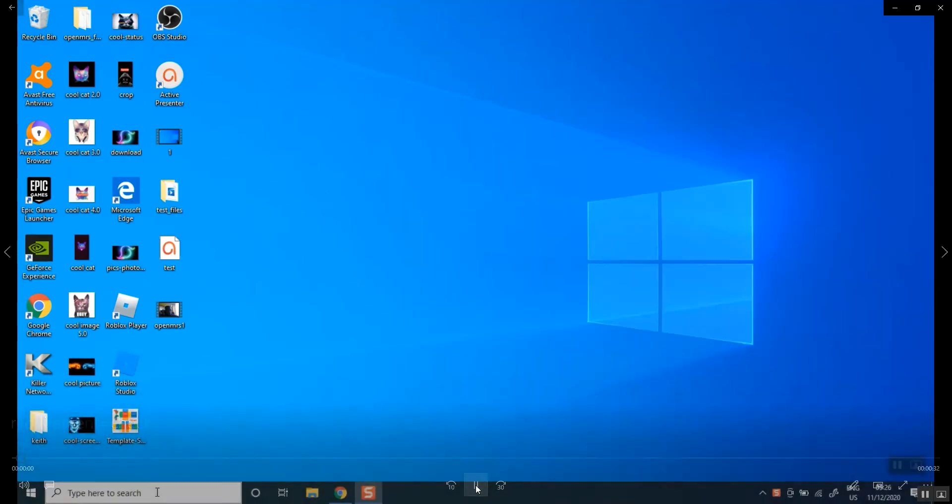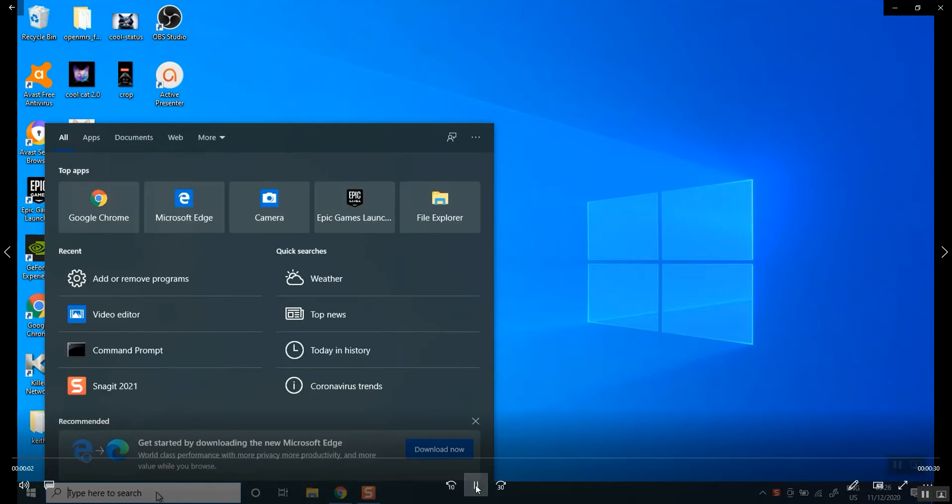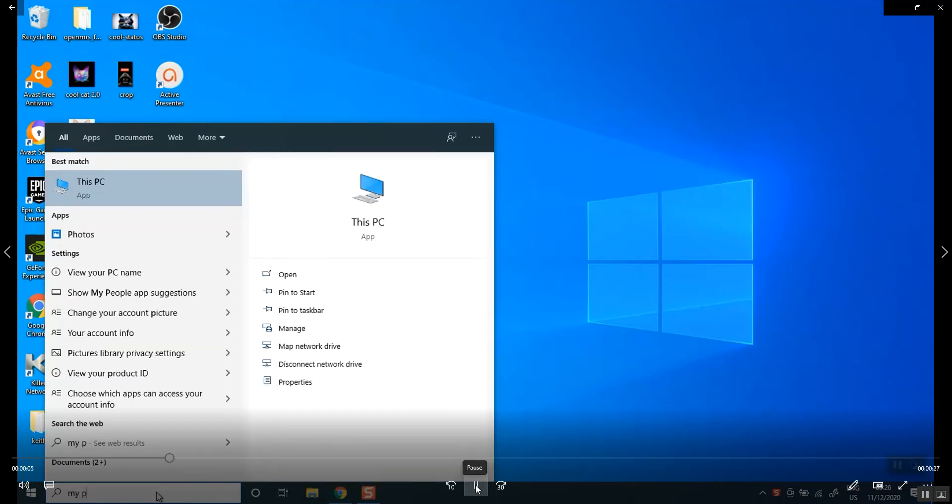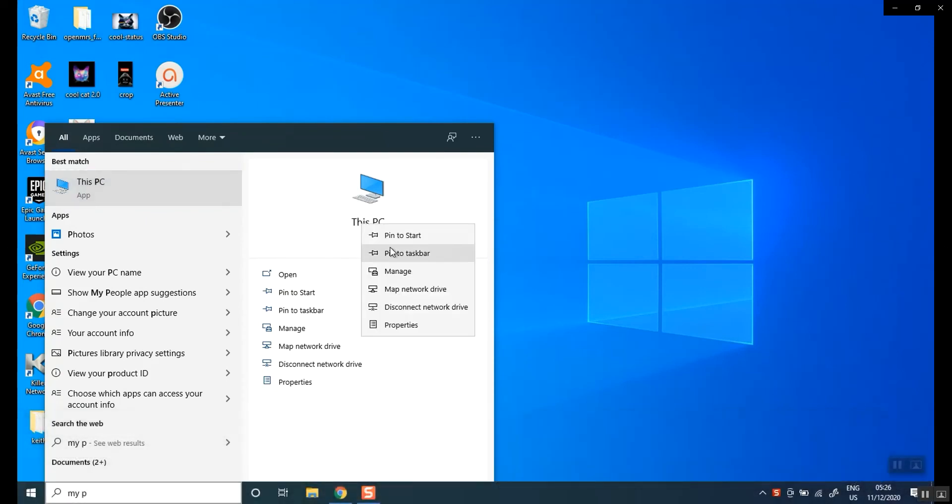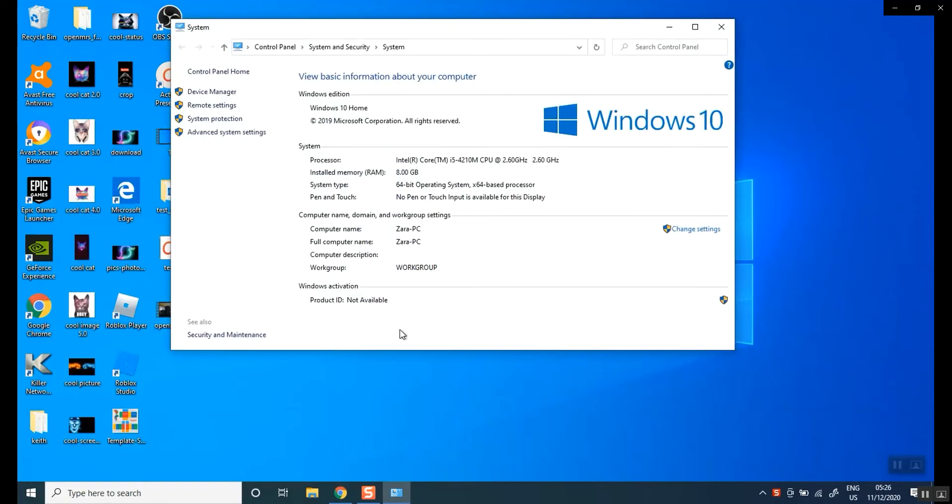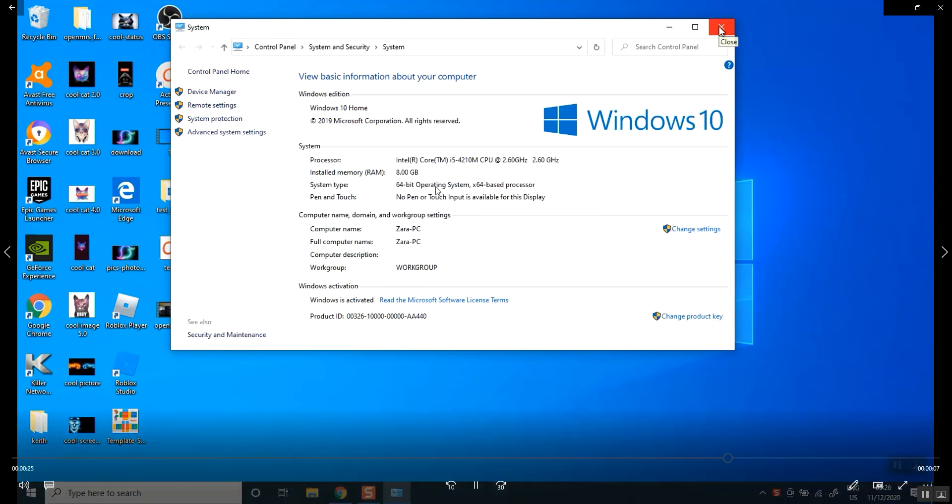All right, so basically you go onto your PC and right click on your PC. It should go to properties and that should come up with all the information you need. You need at least six gigabytes of RAM. I have eight which is perfect. A Windows 10 operating system and it has to be 64 bits.